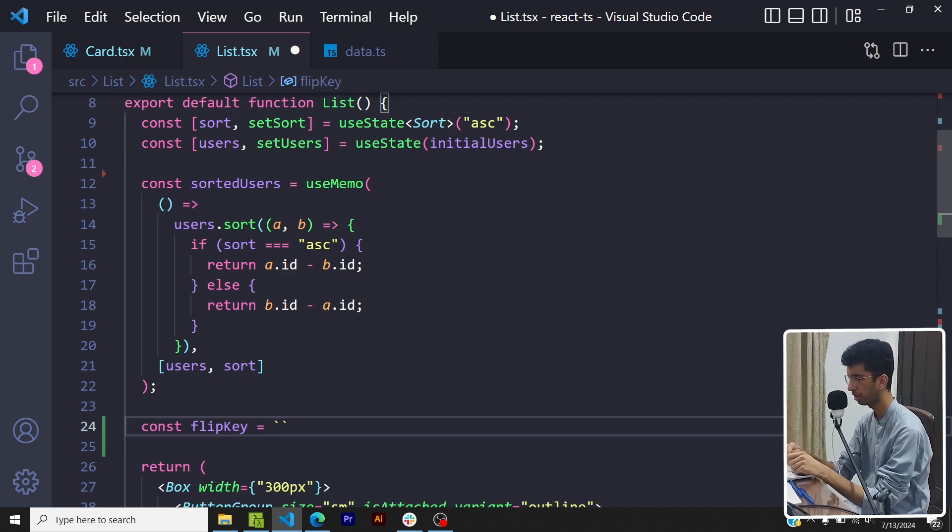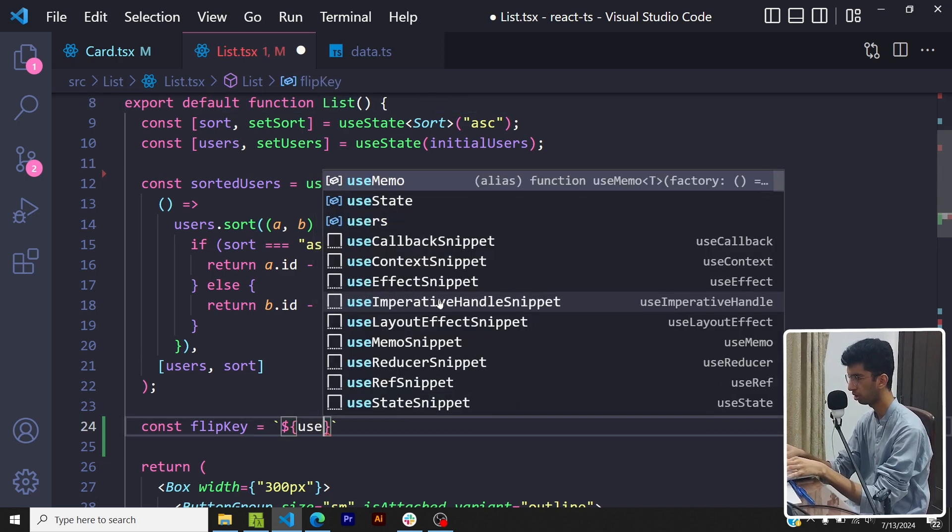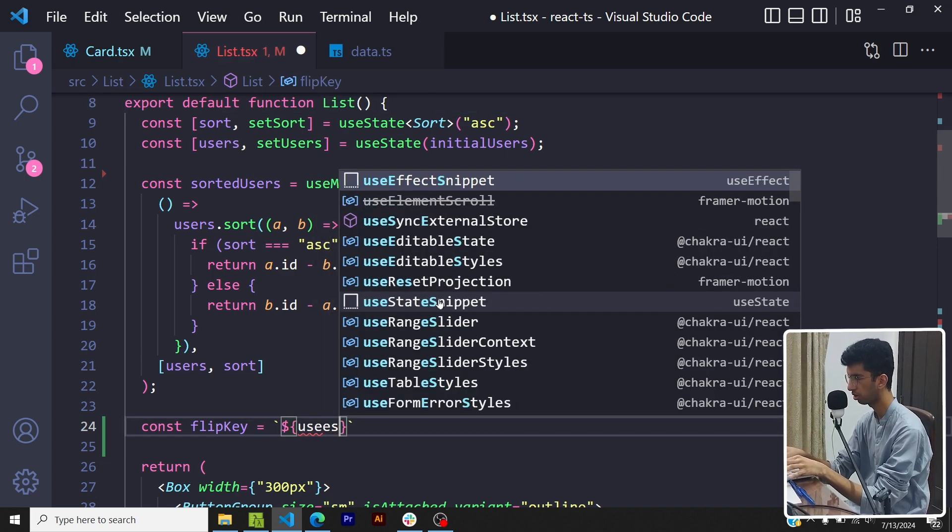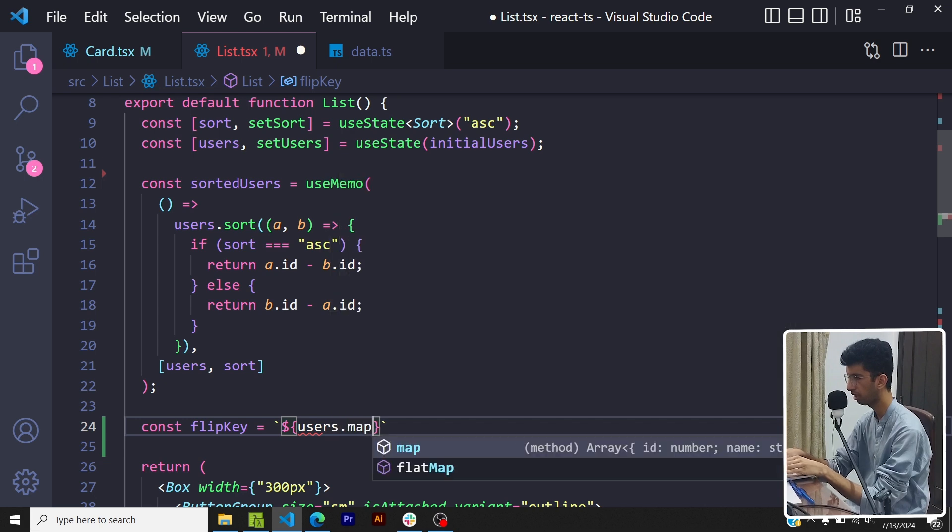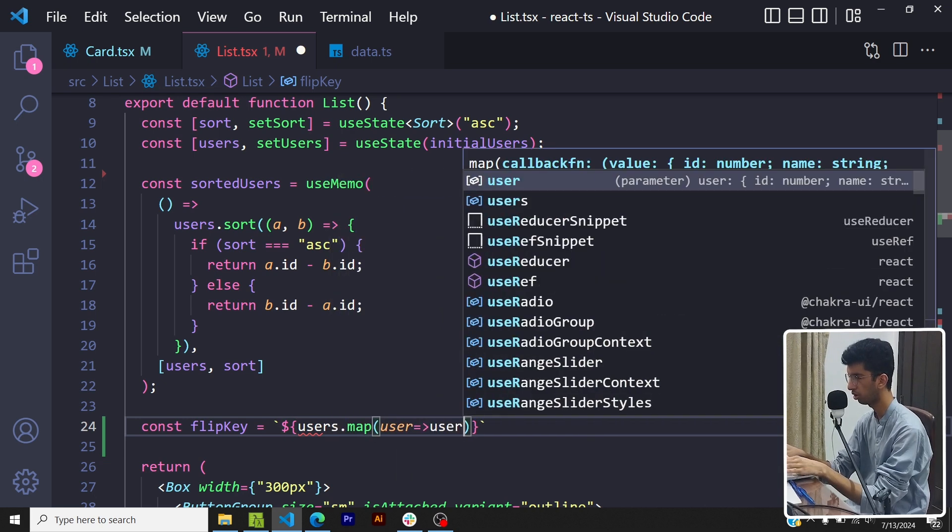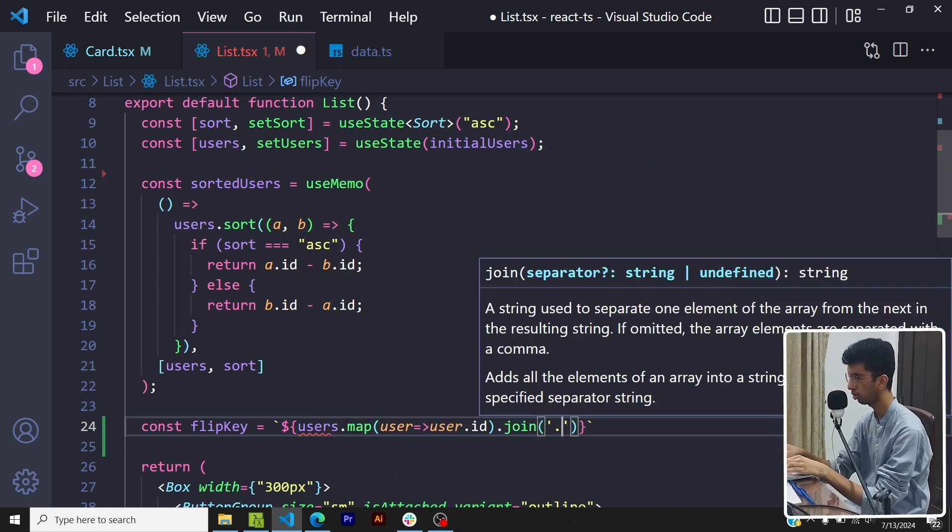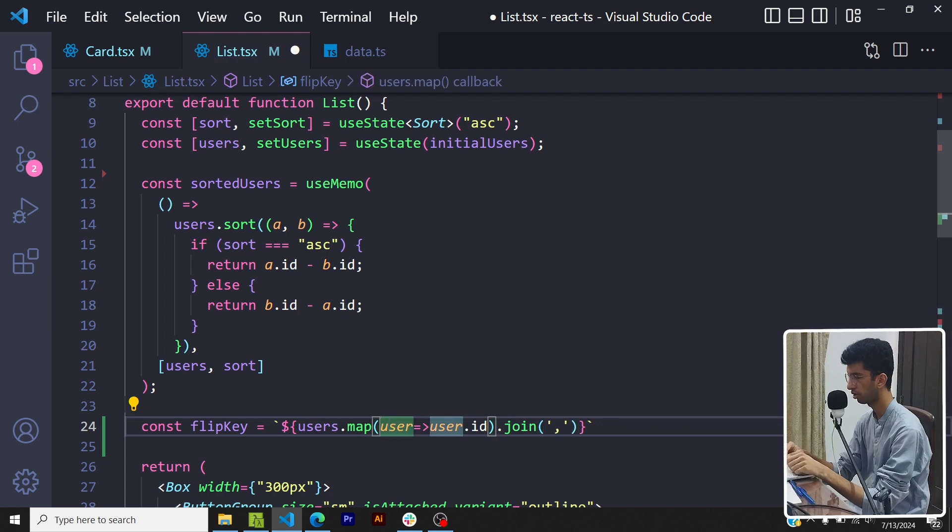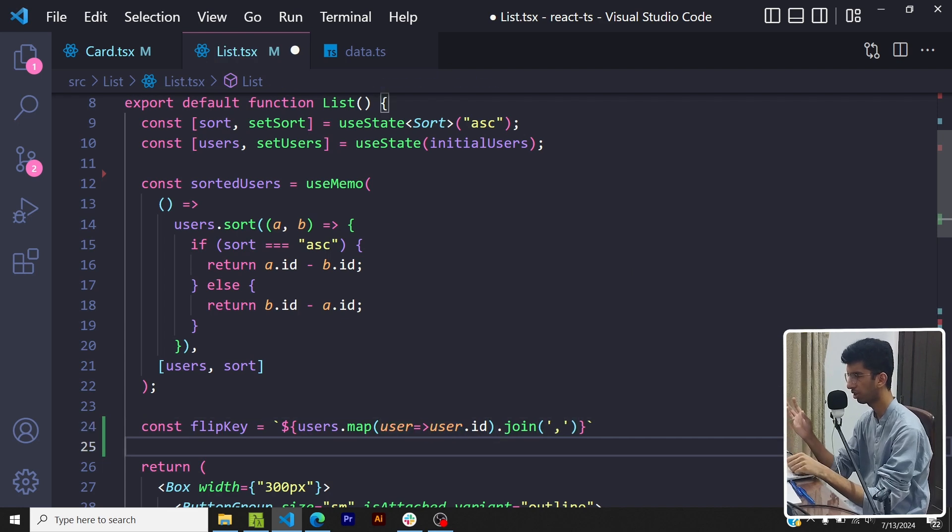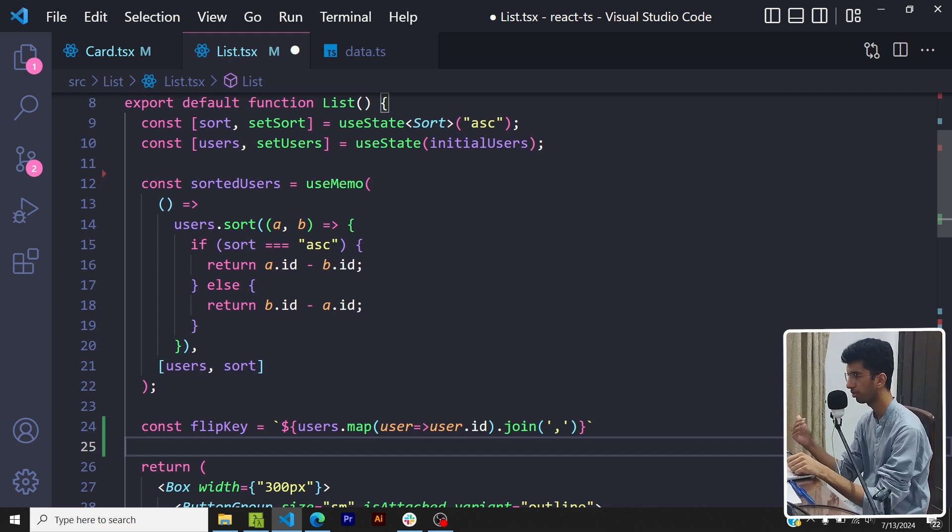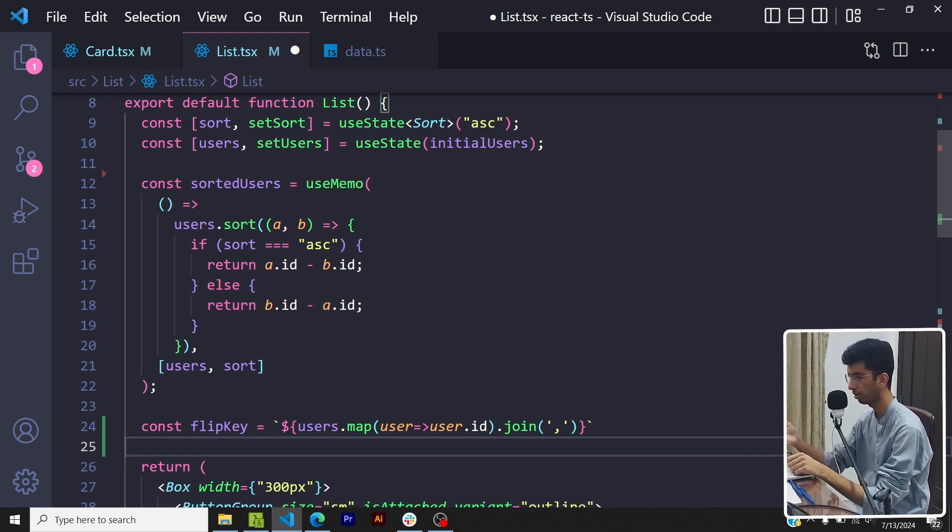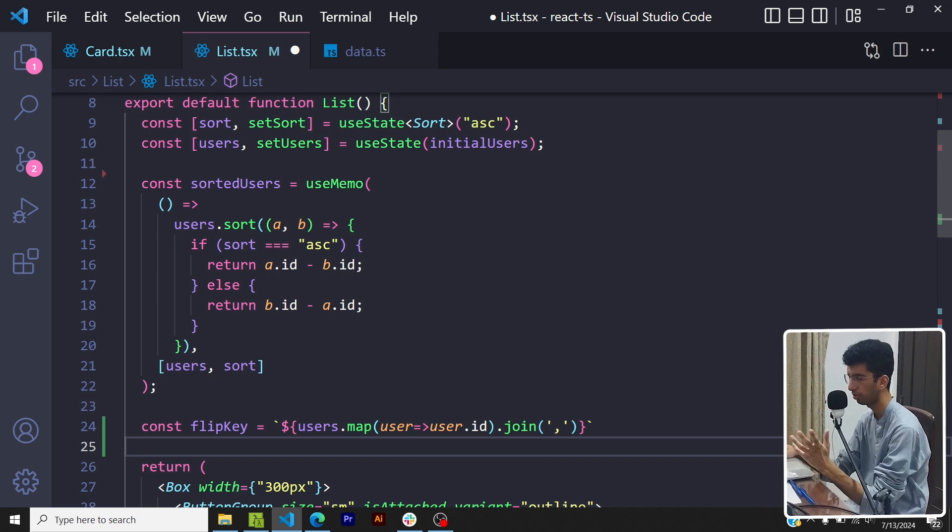So I can basically do something like this: users.map(user => user.id).join(',') - so basically this would get me a string with the IDs of the users separated by comma. So if some user is deleted that id won't be part of this particular string, so then the flip key string would change and the animation would trigger.